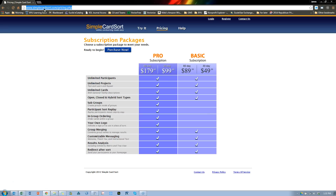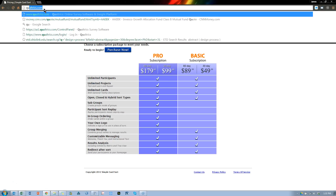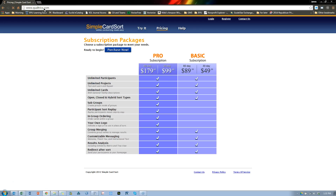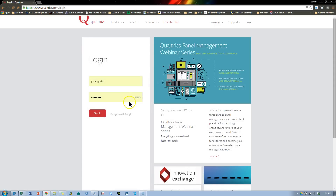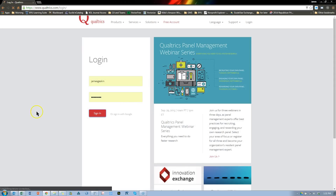Turns out you can just do it with Qualtrics. Let me go to Qualtrics and show you how to do it. Now the Qualtrics interface is recently updated, so we'll see if we can find everything. Let me just log in.